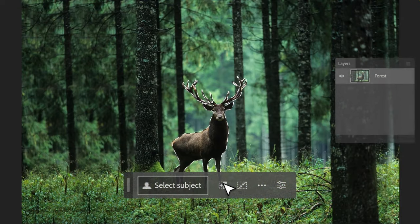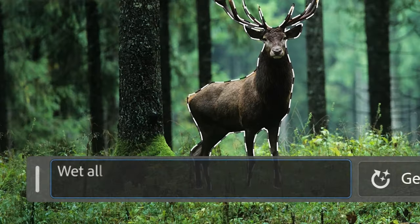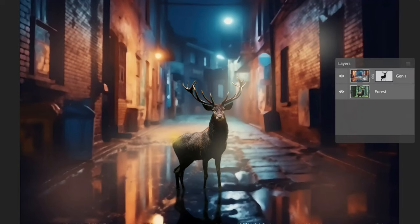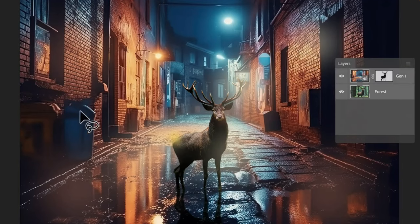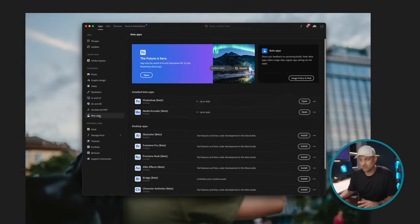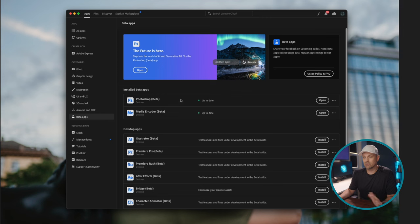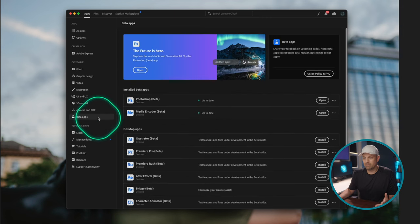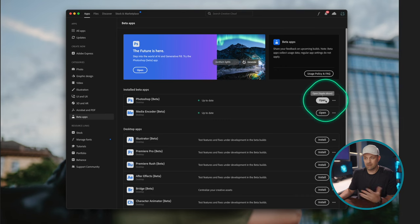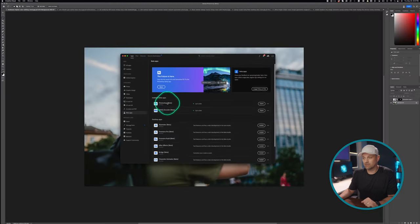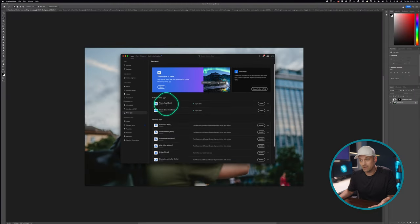Adobe adding Firefly's generative AI directly into Photoshop is huge. So currently it's only in the beta of Photoshop. Make sure you go into your Creative Cloud and check your updates and then go to beta apps and just click update. I've already done it. So let's jump into Photoshop beta.